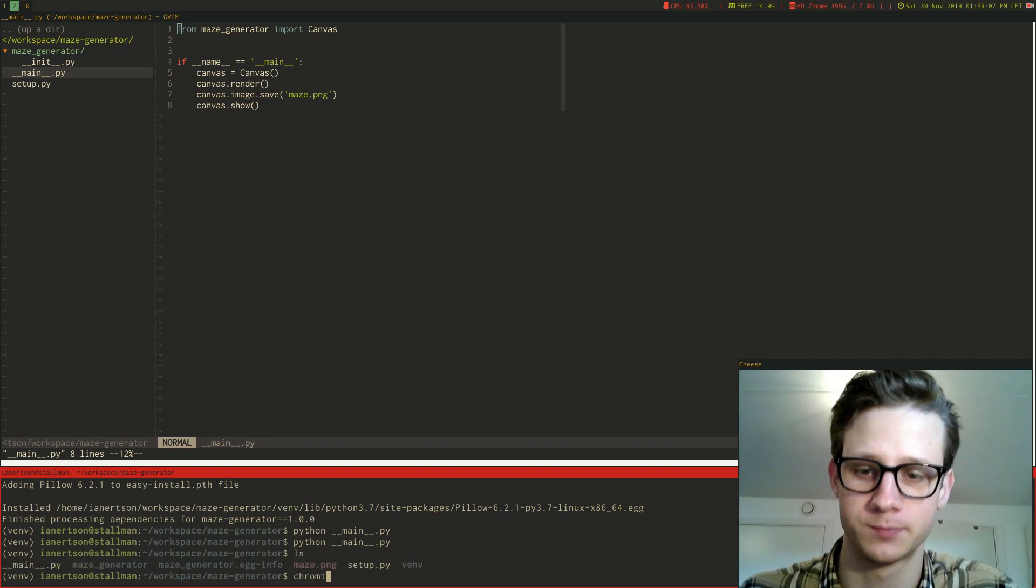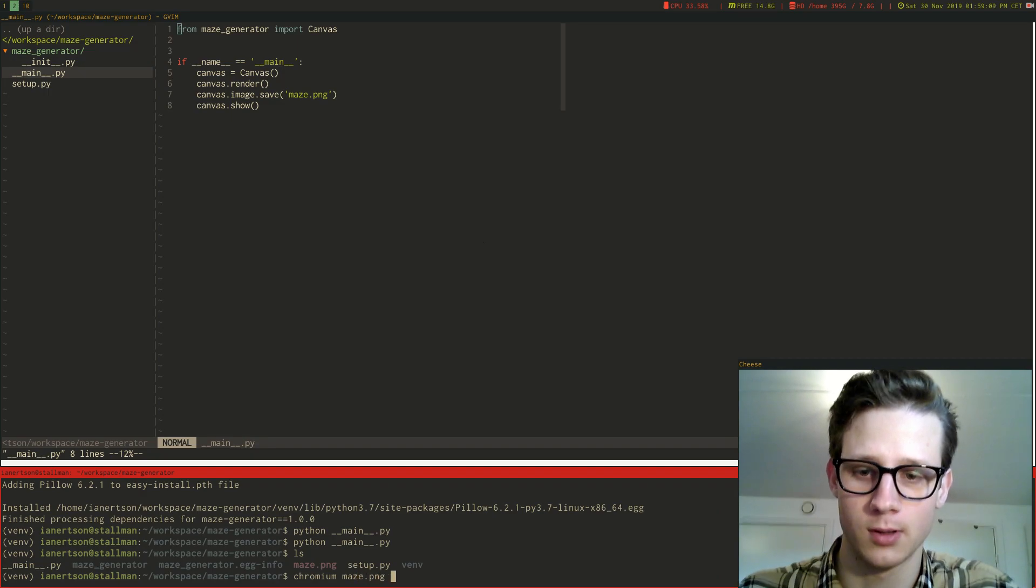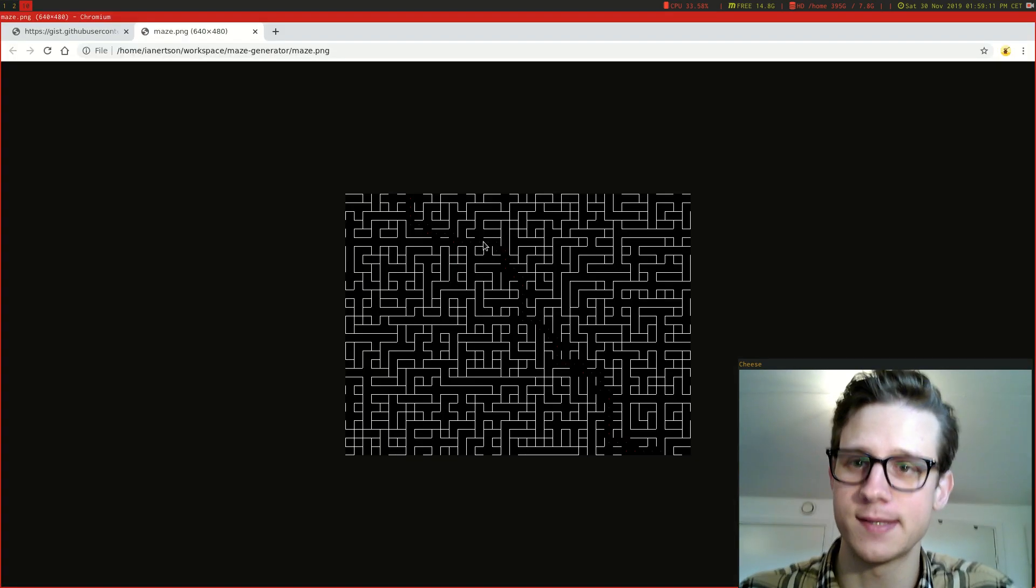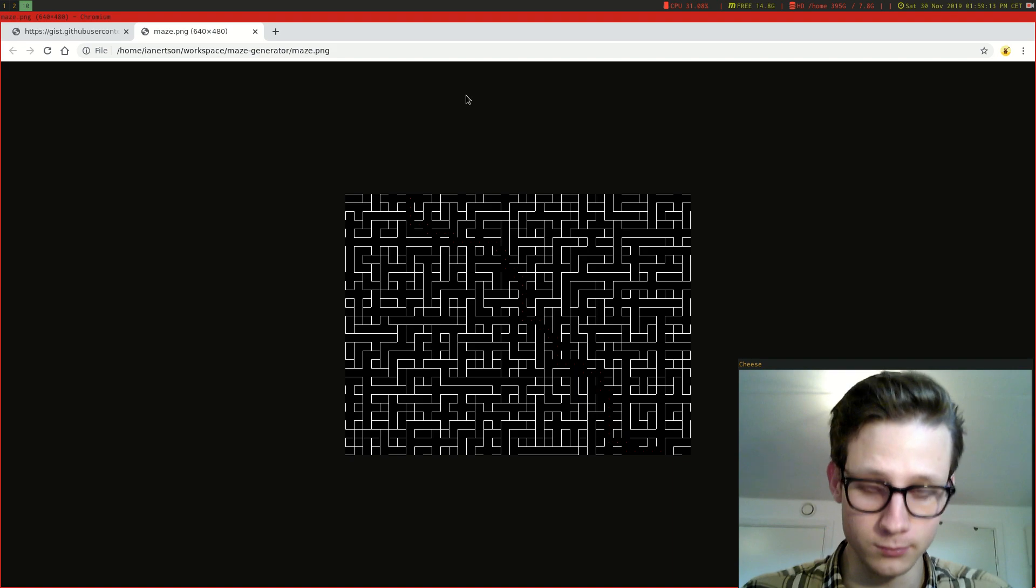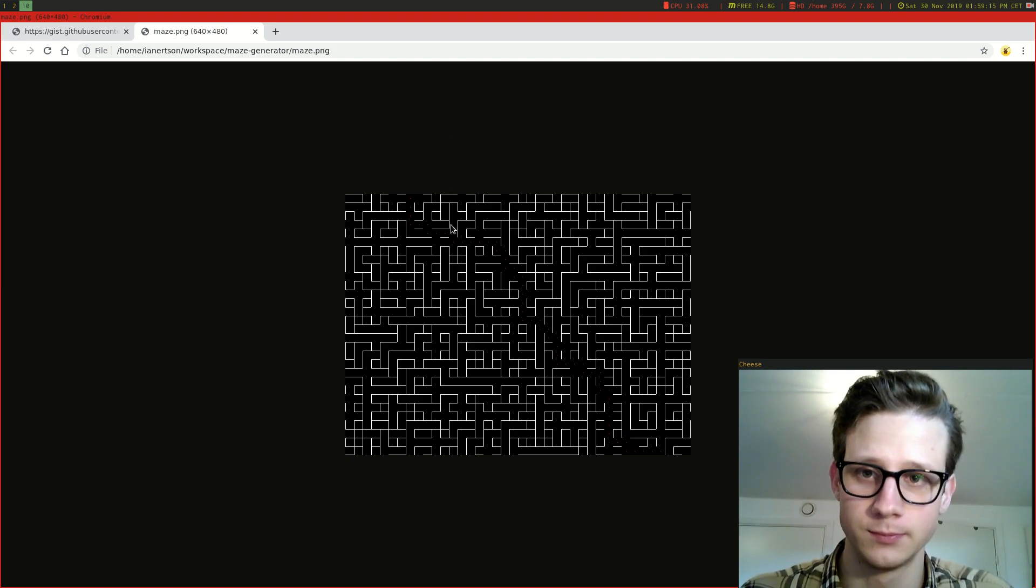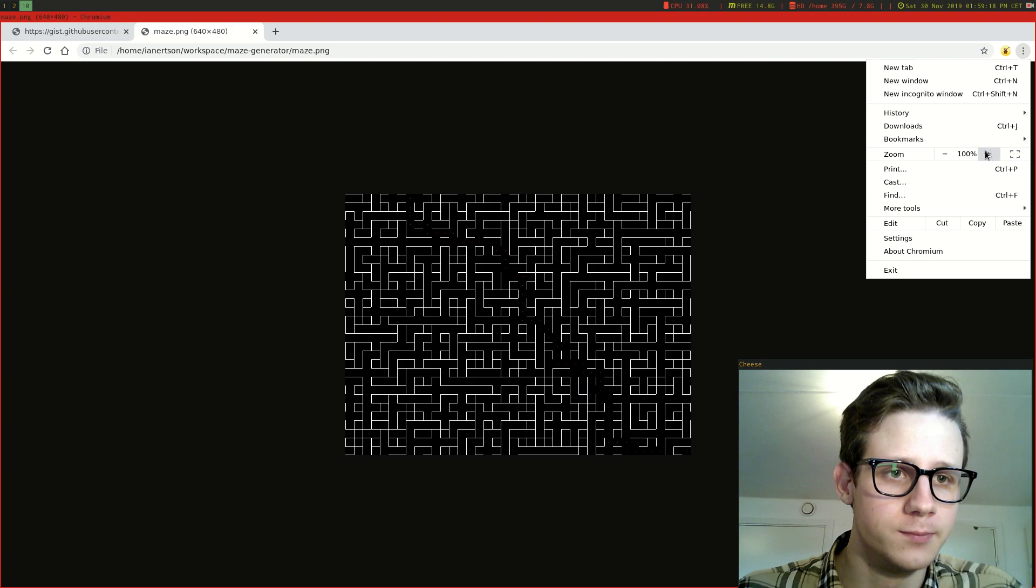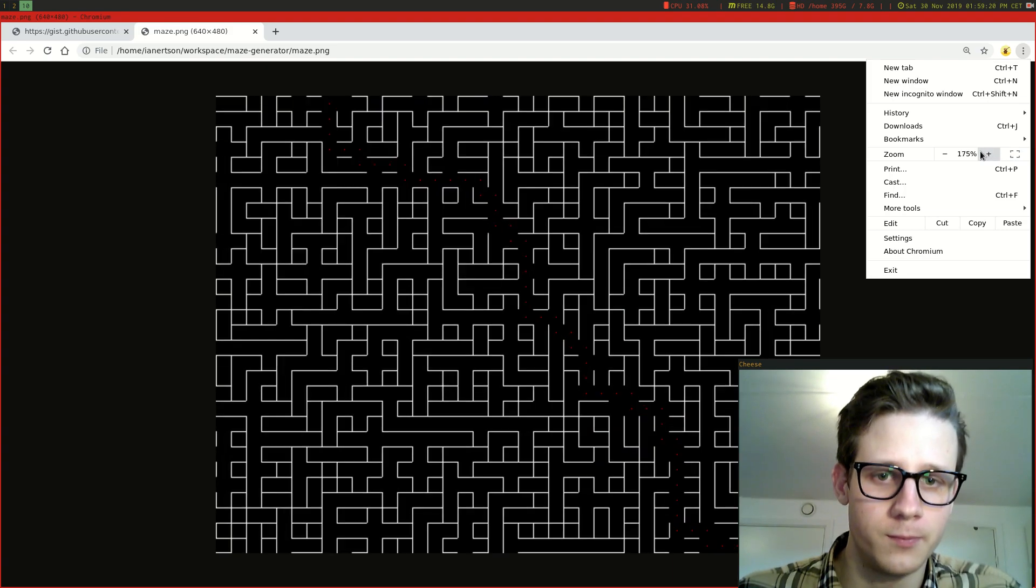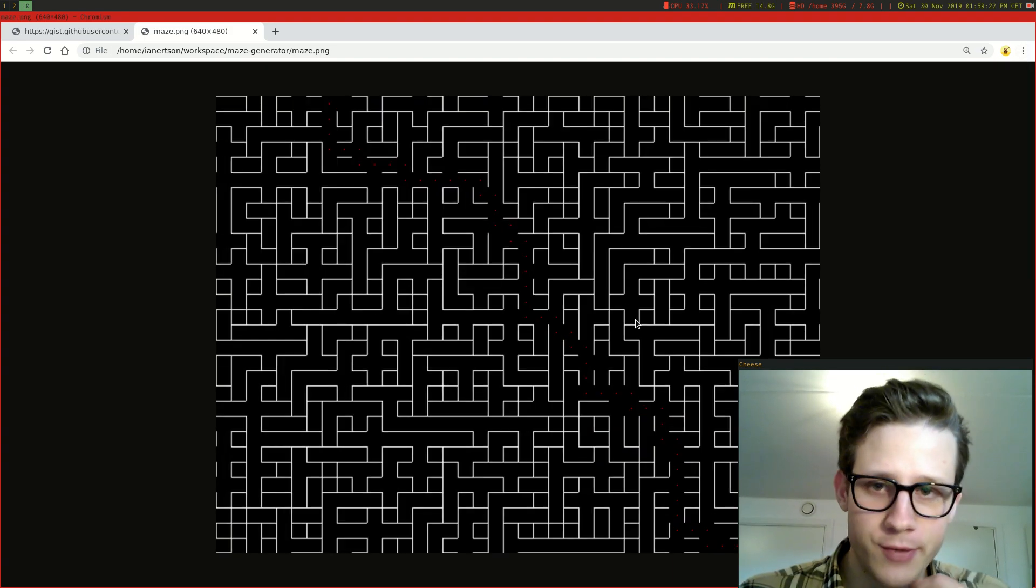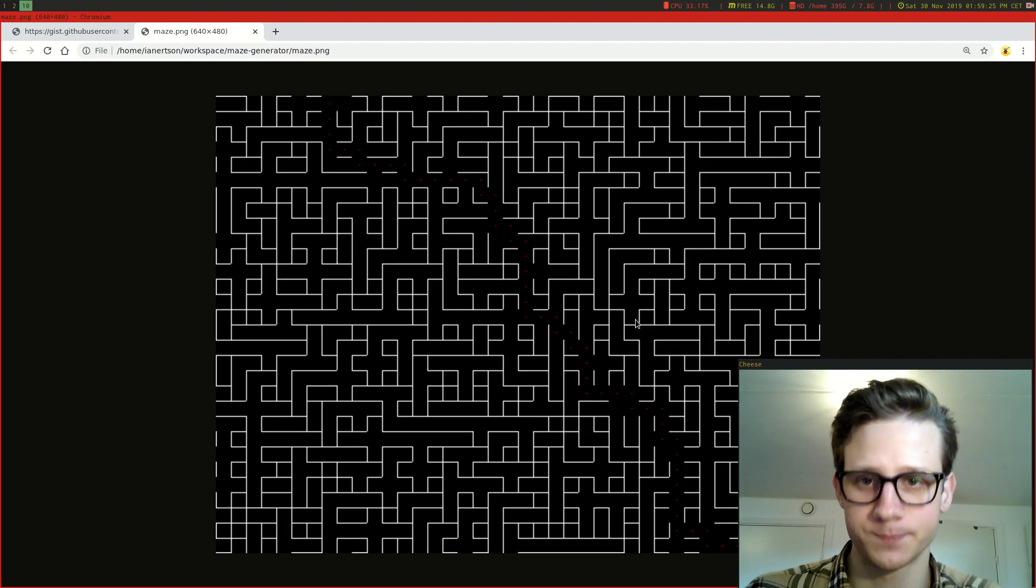So let's just view a maze that it generated. So let's zoom in a little bit. Here is a maze that I have generated using my script that I wrote in Python.